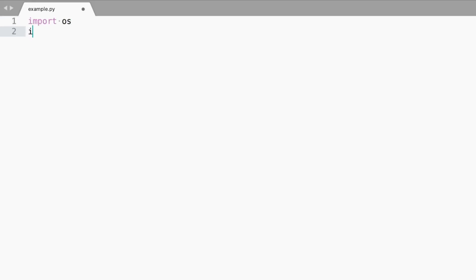Now open up your favorite code editor, mine is Microsoft Paint, and let's get started. The first thing to do is import the packages we will need for this sample.